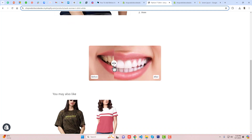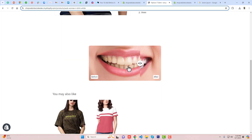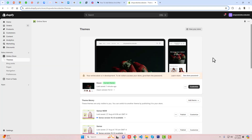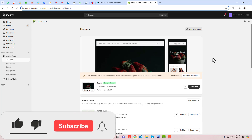Hello everyone. In this video I am going to show you how you can add a before-after slider in your Shopify store. This is really simple — you just need to copy and paste the code. Before that, you need to follow the steps which I am going to show you in this video. If you are new on this channel, please subscribe and also like this video. Let's get started.